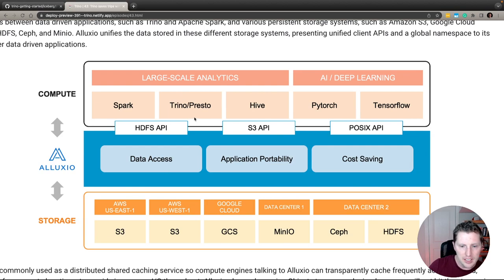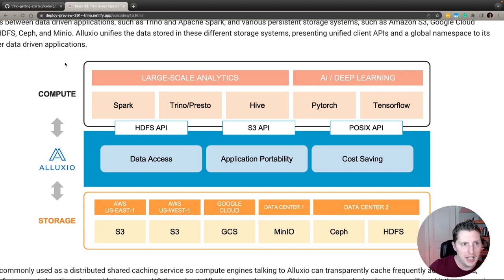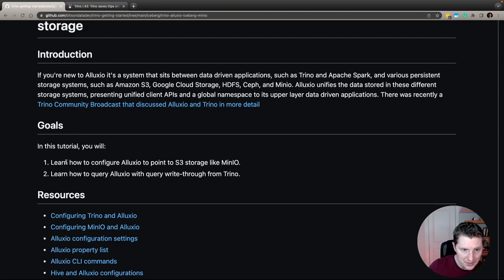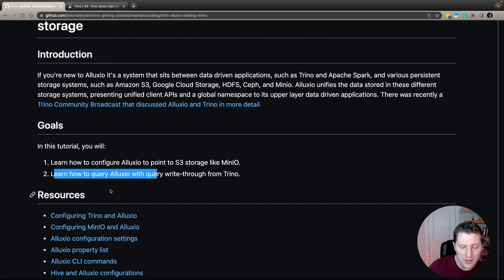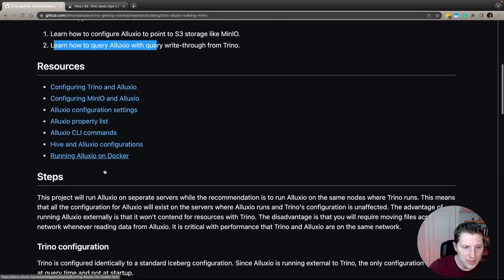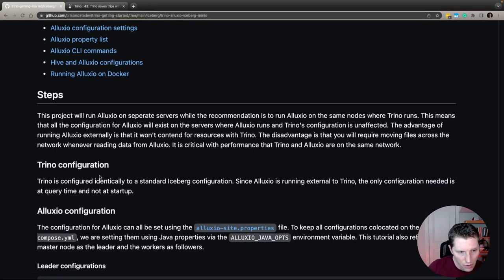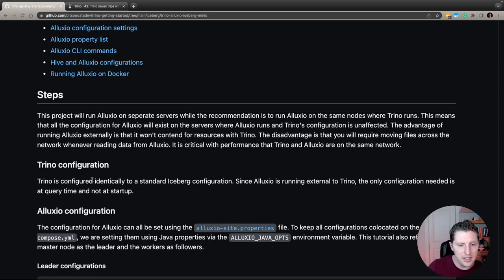Today we're going to connect Alluxio to write into MinIO. I'll show you how to configure that, and then we'll do a very simple setup and I'll show you some of the backend stuff going on so you understand what Alluxio is doing under the covers. Our goals are that you'll learn how to configure Alluxio to point to S3 storage like MinIO, and then how to query Alluxio with a query write-through from Trino.